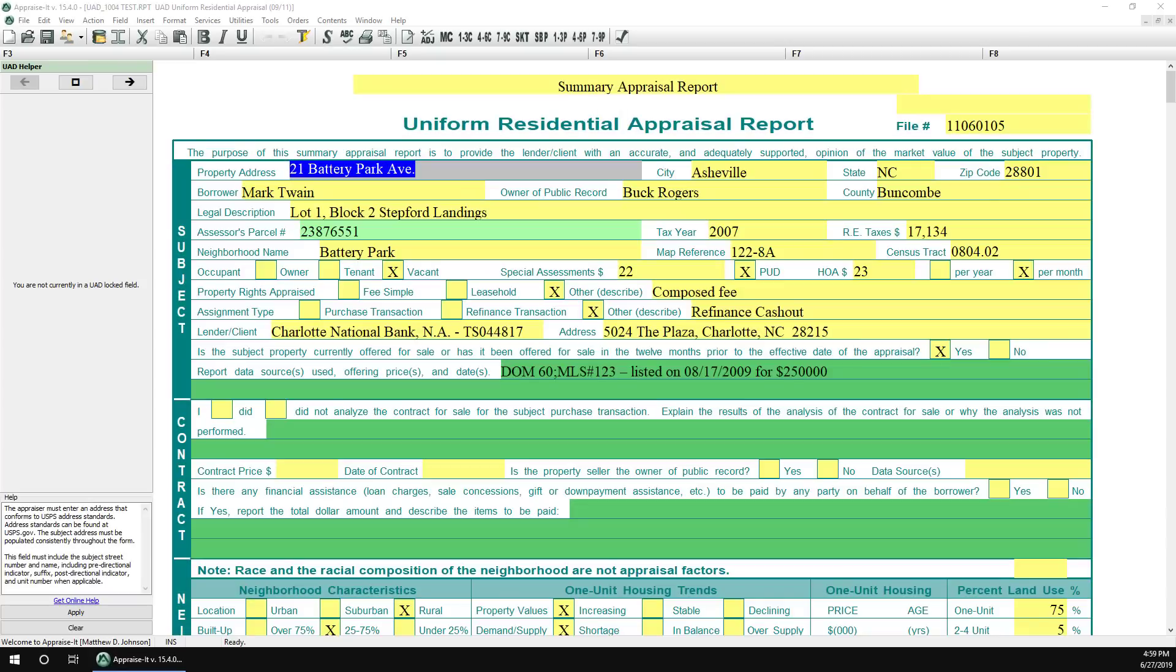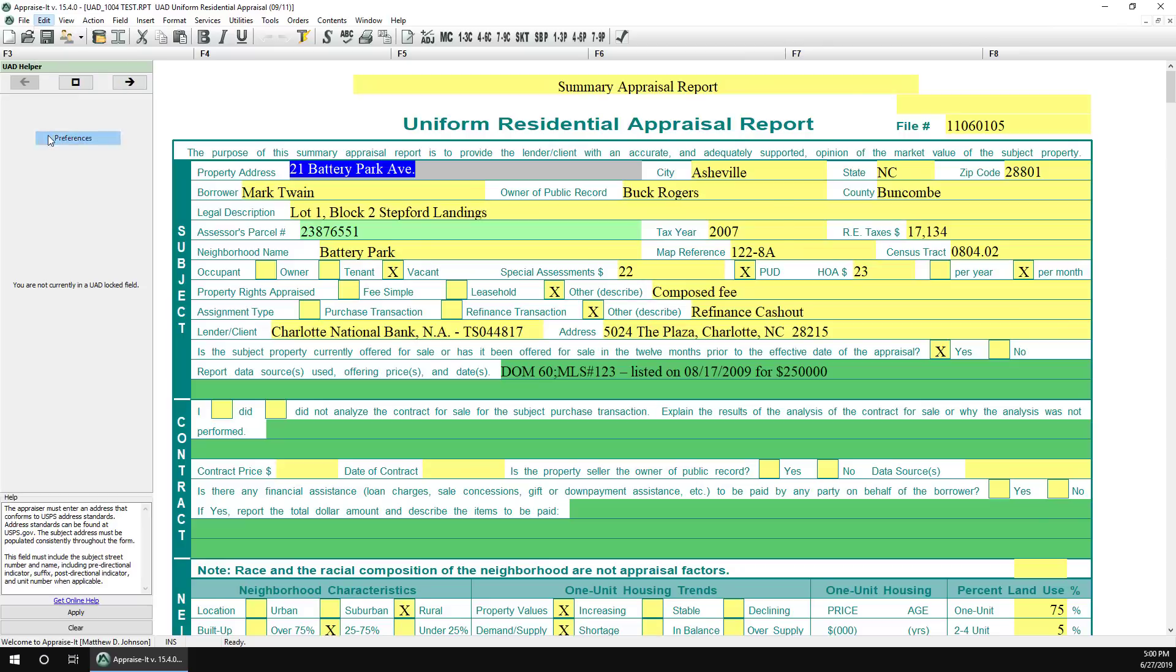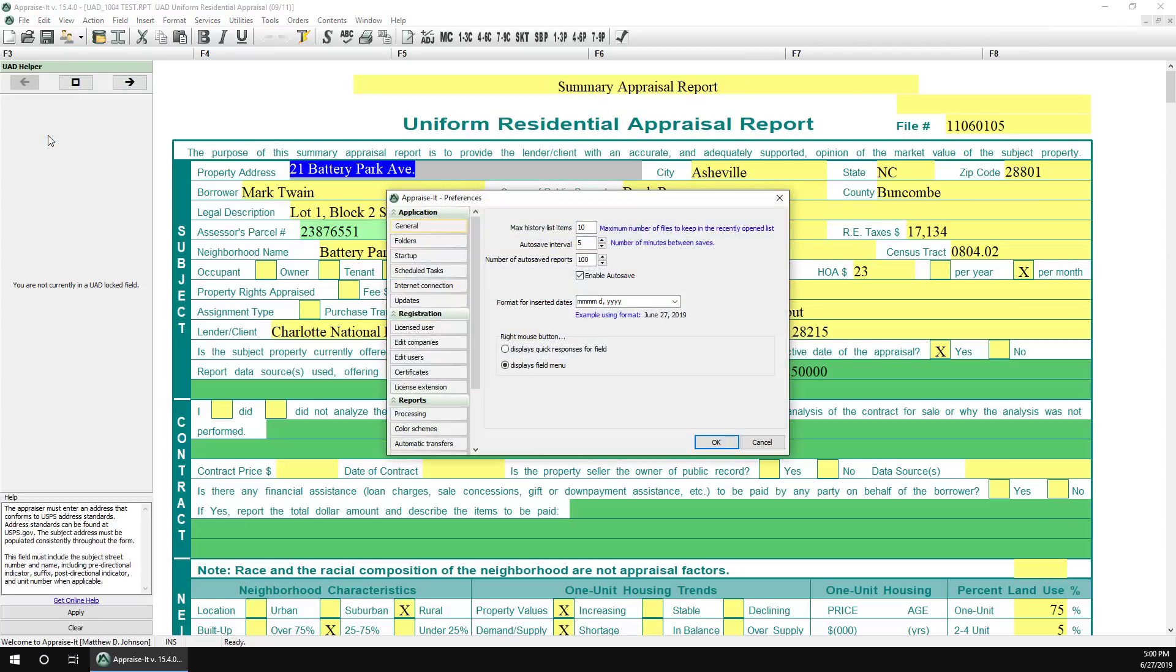If you ever wish to manage or view your EAD certificate, just go to Edit and then Preferences. Then click Certificates under the Registration section.